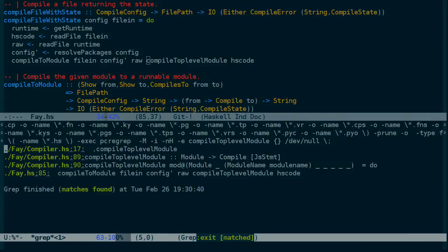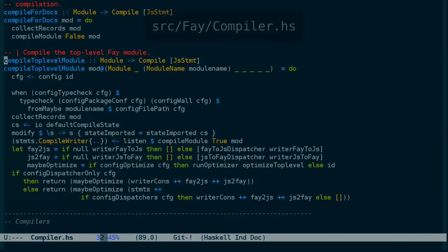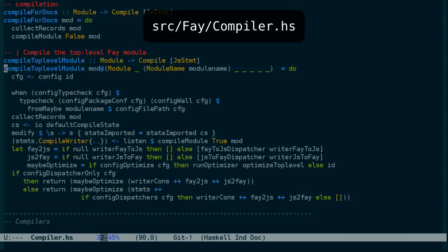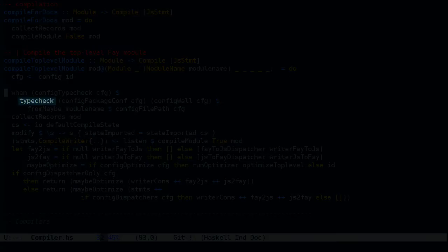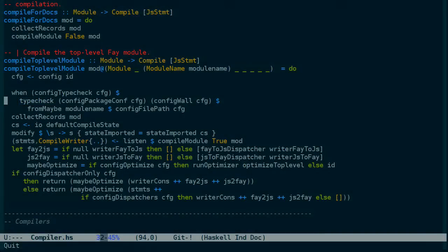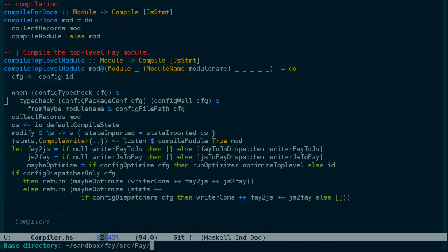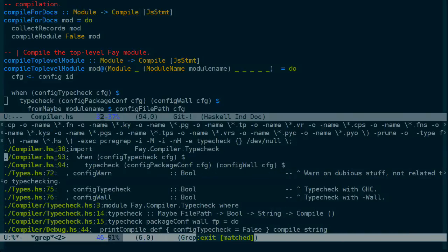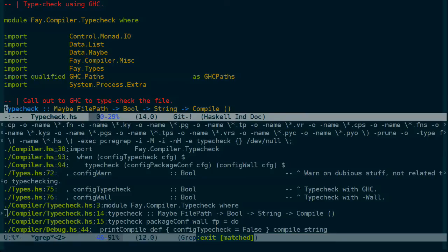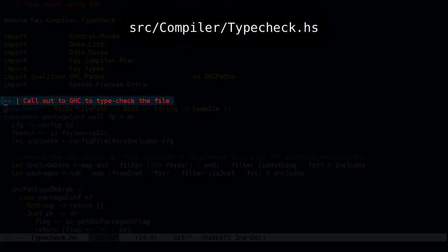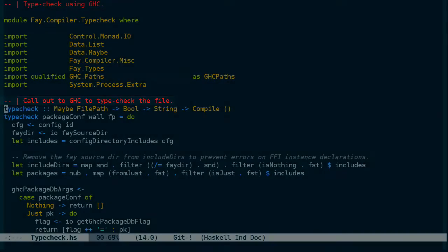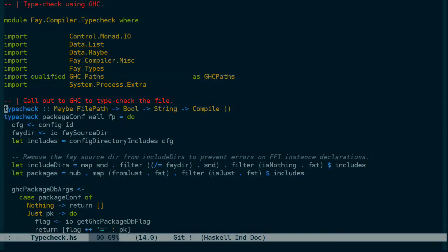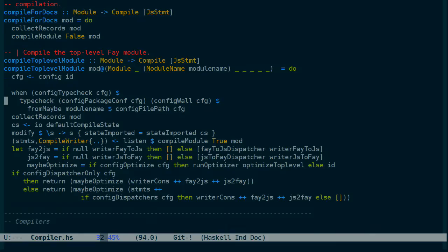And that is in Fay compiler.hs. And here in compile top level module, we still haven't gotten to what I'm looking for, but there is something interesting. And it's this call to type check. So let's search for that again. And that's in compiler type check.hs. And the comment here says, call out to GHC to type check the file. So we'll come back to this, but this gives us a clue that Fay isn't actually directly using GHC to compile the code.